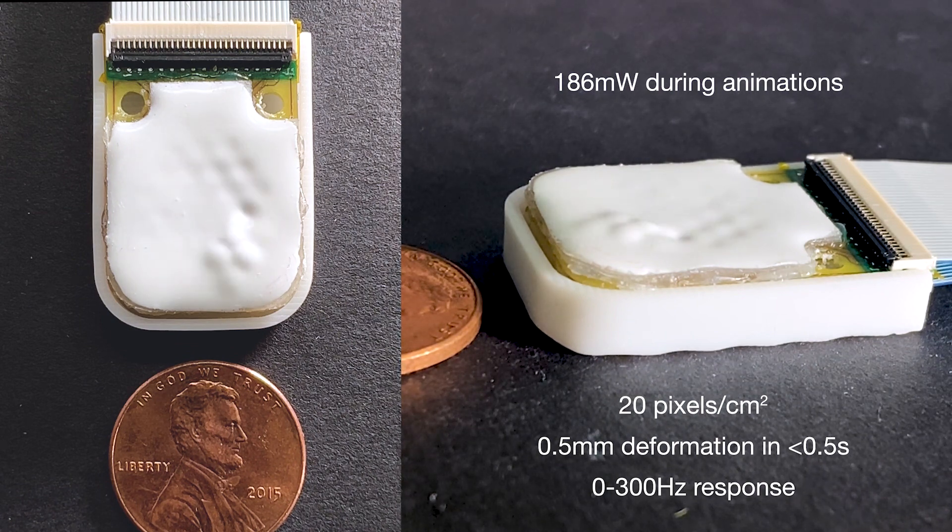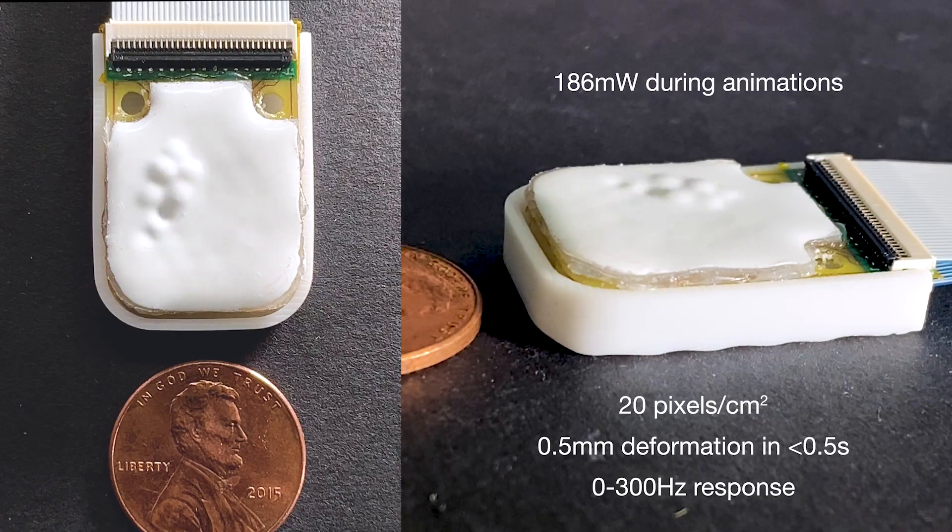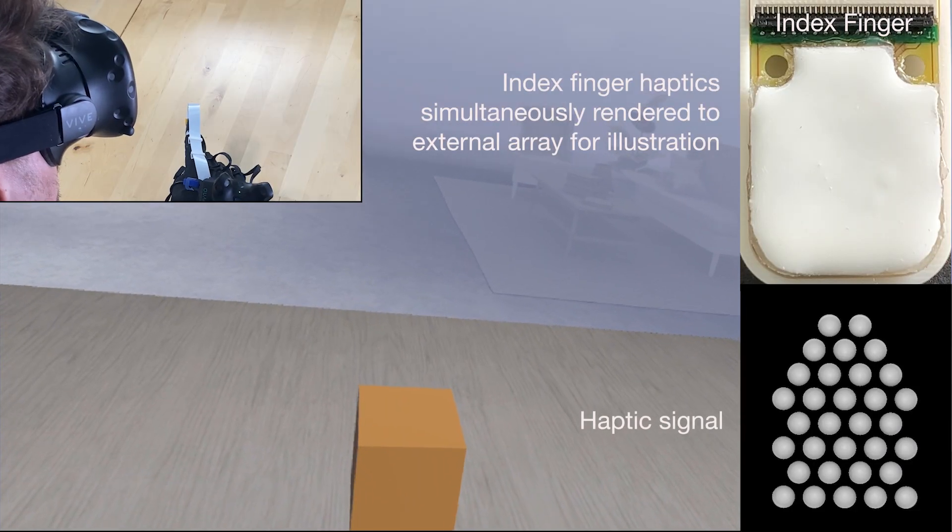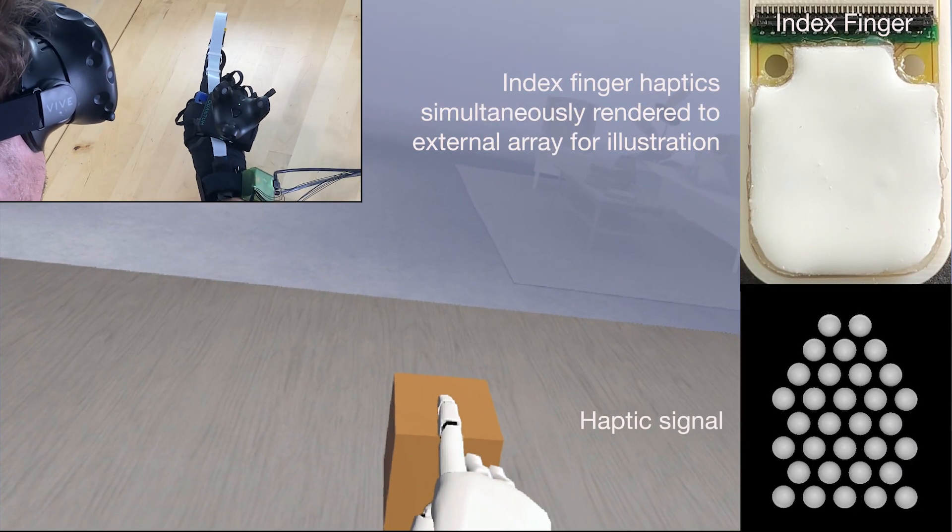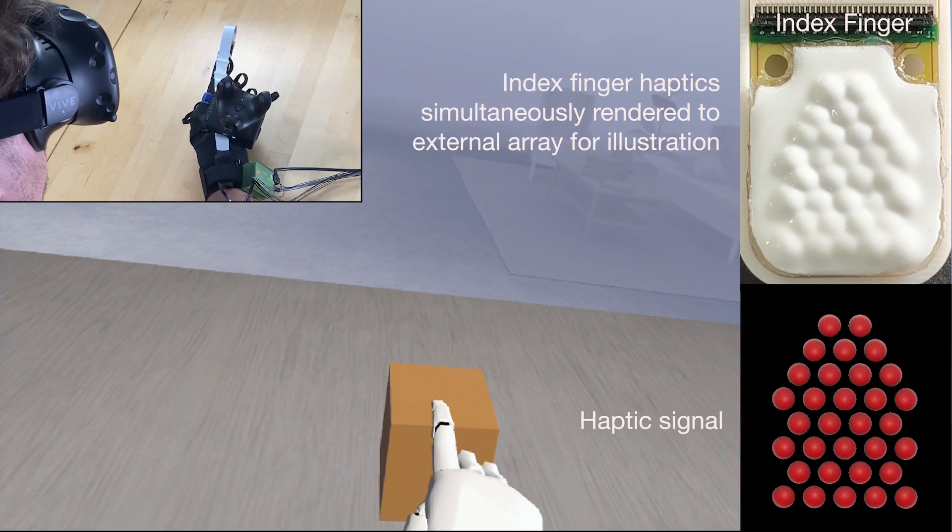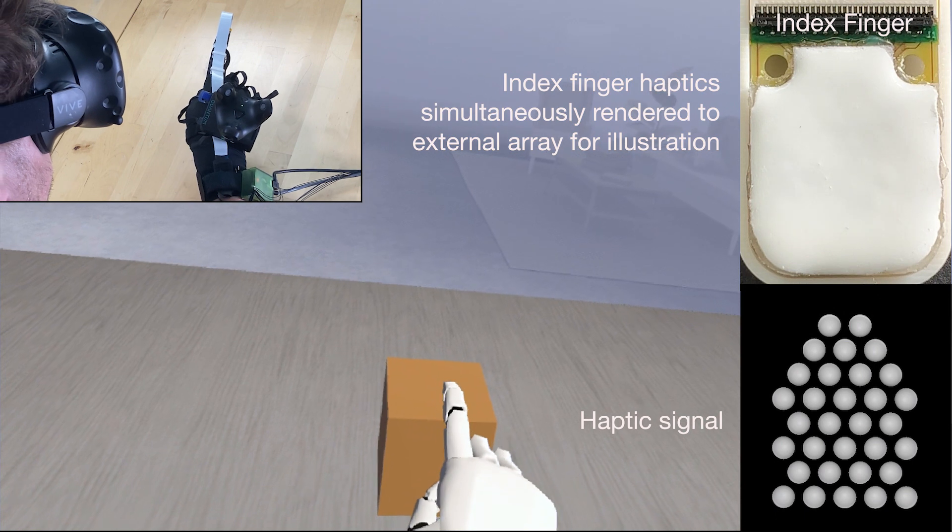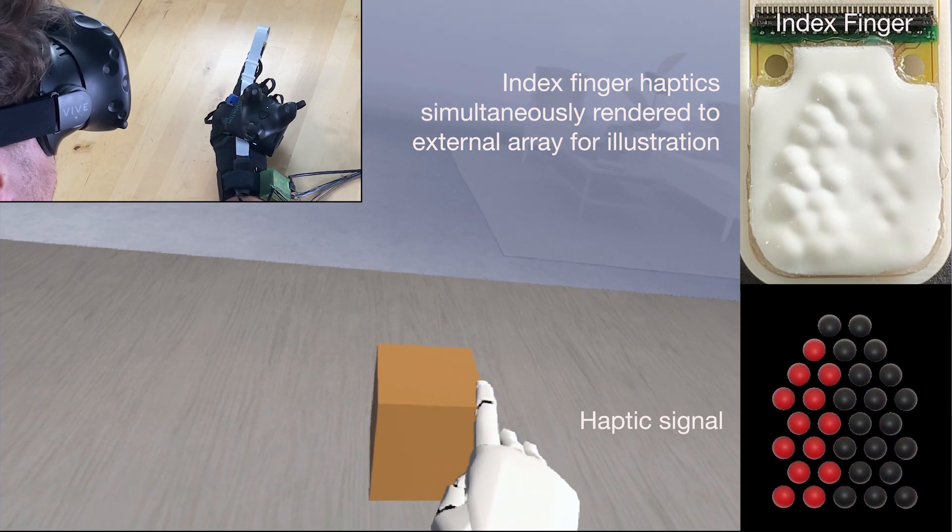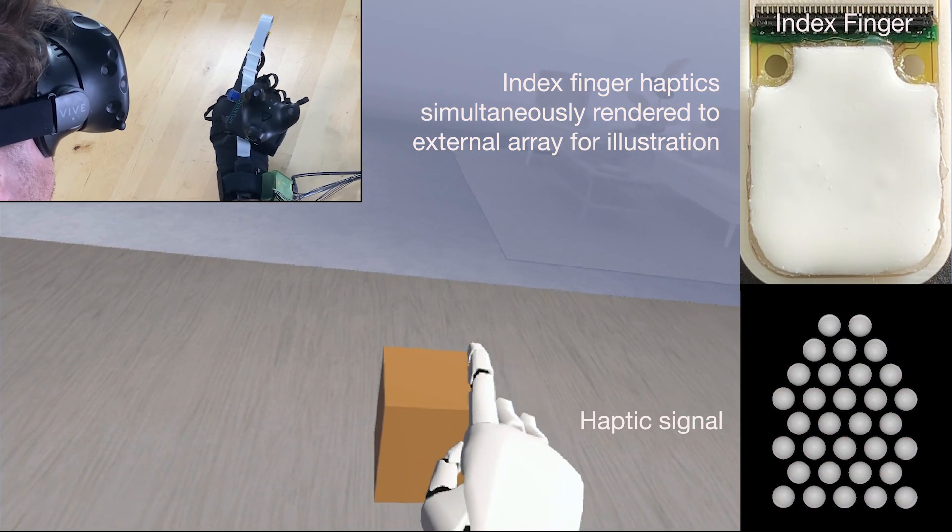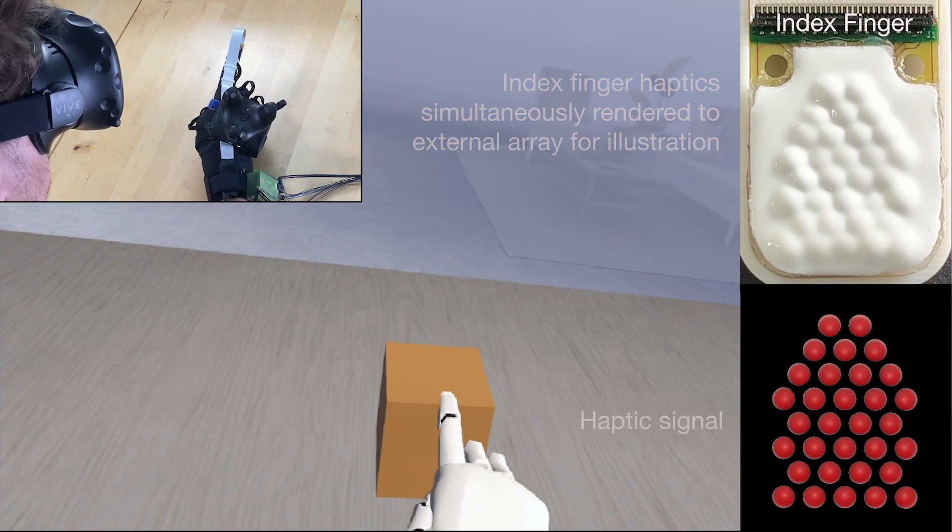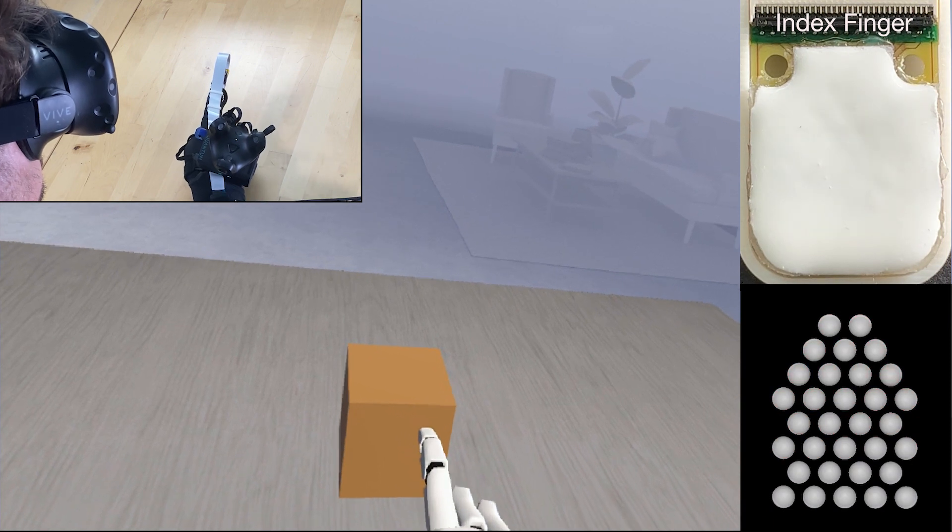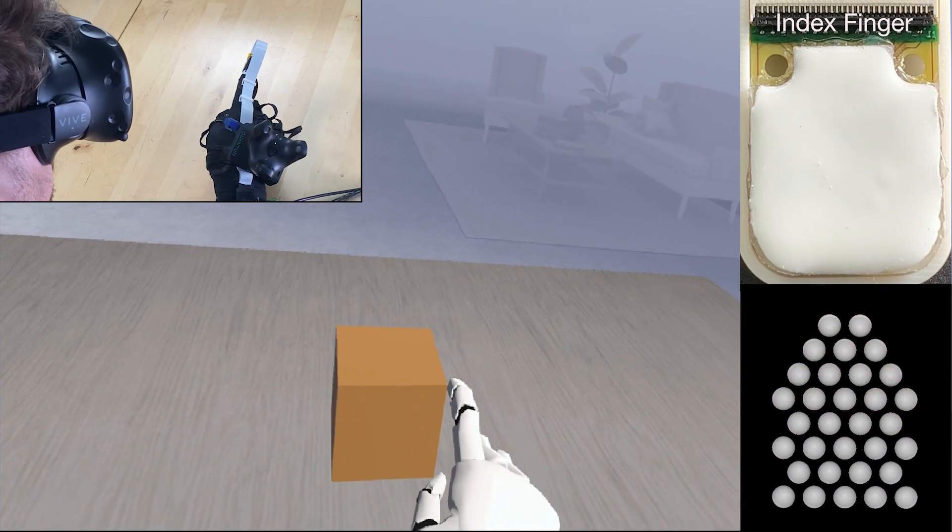Our haptic arrays can enable a rich palette of effects. Starting most simple, users can feel contact pressure when touching a virtual object. Note that fine-grained contact impression is rendered appropriately, for example, the edges of this box.